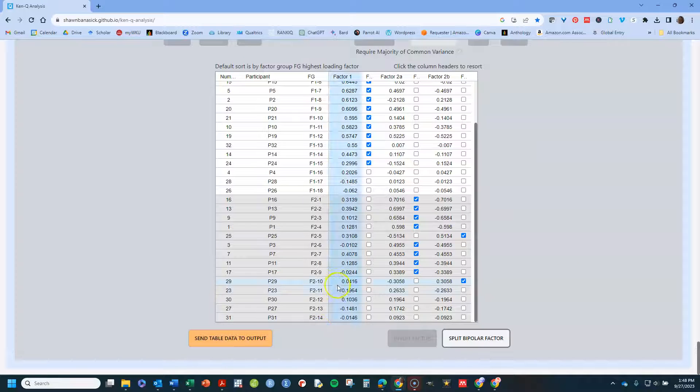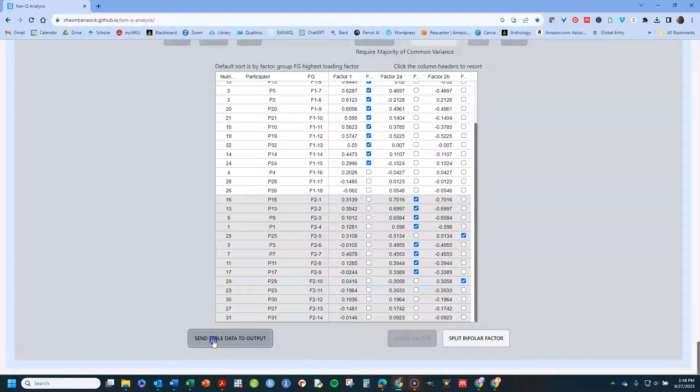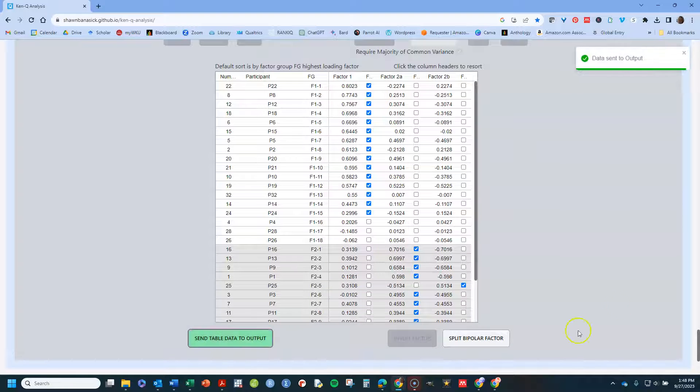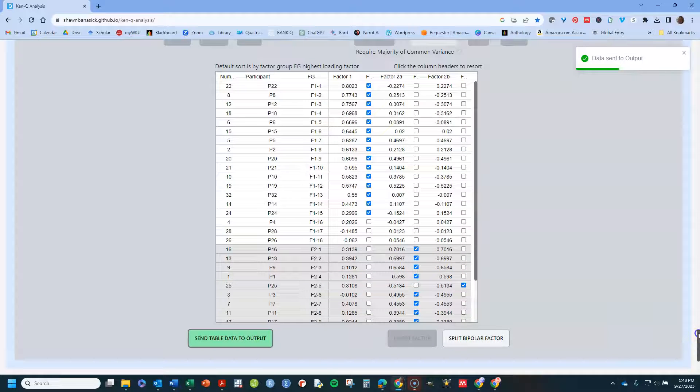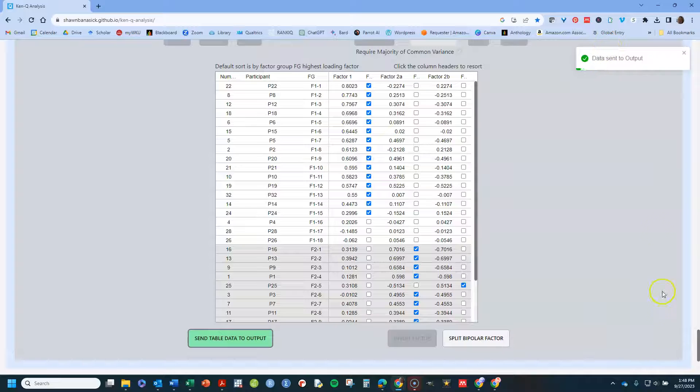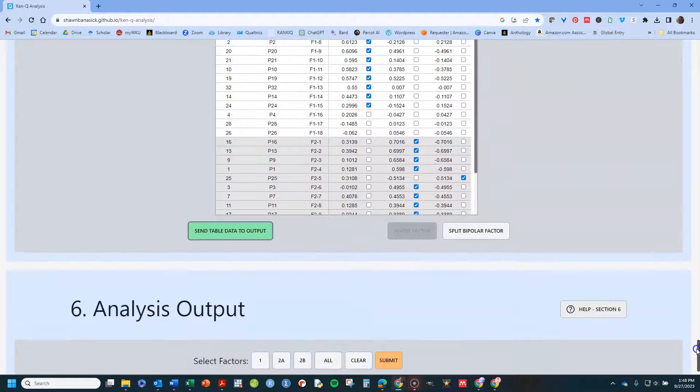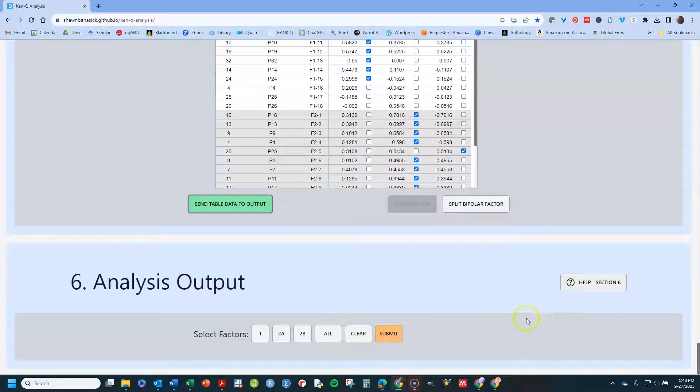Okay. So the next thing, send table data to output. And you'll see data sent to output right there. And you come down here.